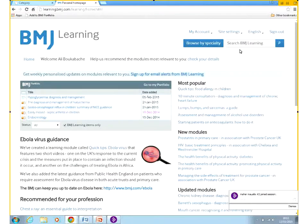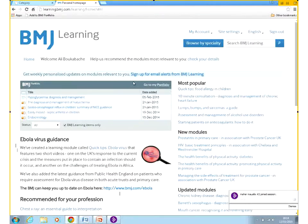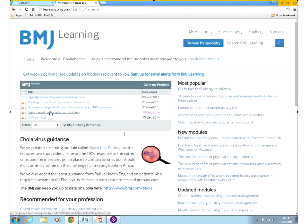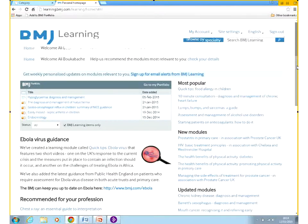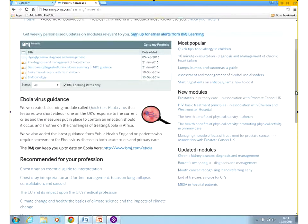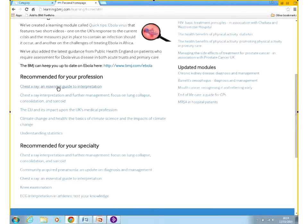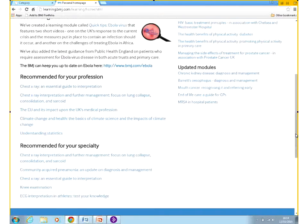There are two ways of finding modules to complete on BMJ Learning. Let's have a look at the main page — this is my own personal portfolio. It will have links to the modules I've started recently. If I scroll down, you'll also have links to some popular or recent modules, and links recommended for you based on your profession and specialty.